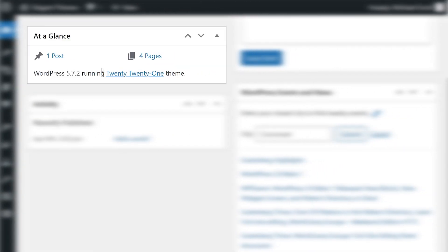The at-a-glance widget is a simple overview of your entire website. It displays the overall number of posts, comments, and pages, as well as your current WordPress version, theme, and various other pieces of useful information.